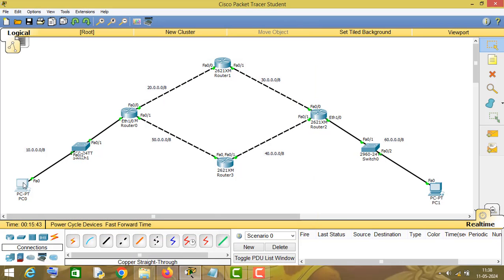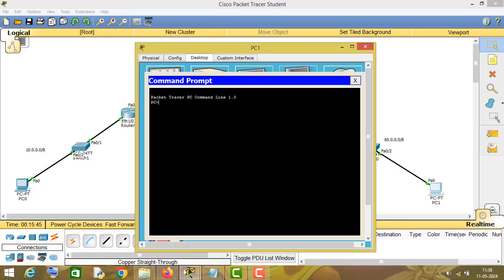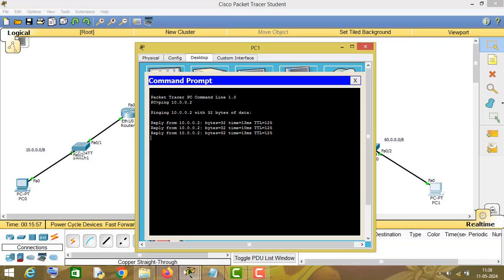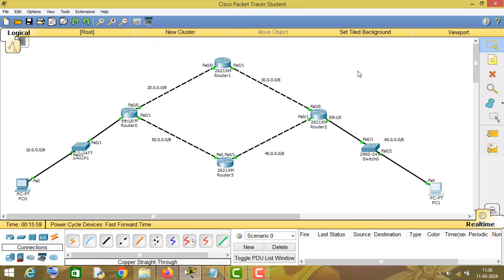Now let us try to ping this PC from this PC. The IP address of this PC is 10.0.0.2. As you can see we are getting a response. This is how you can configure EIGRP routing protocol on Cisco routers and practice it in Cisco Packet Tracer.